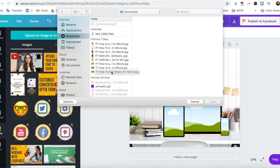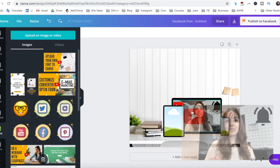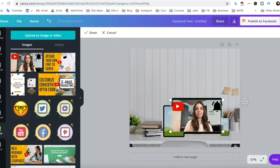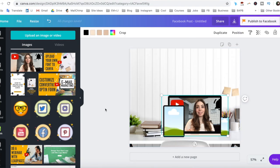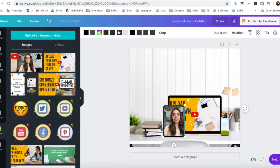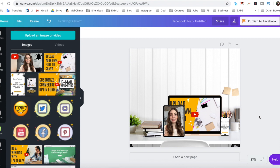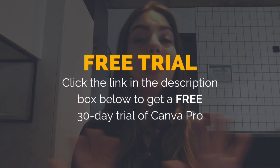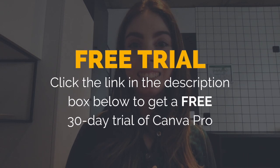For those of you who aren't design savvy and wish to create a mockup quickly and easily to promote your products and services, this Canva tutorial is for you. The best part is that unlike Photoshop or Illustrator, Canva is free, so you can start designing today.